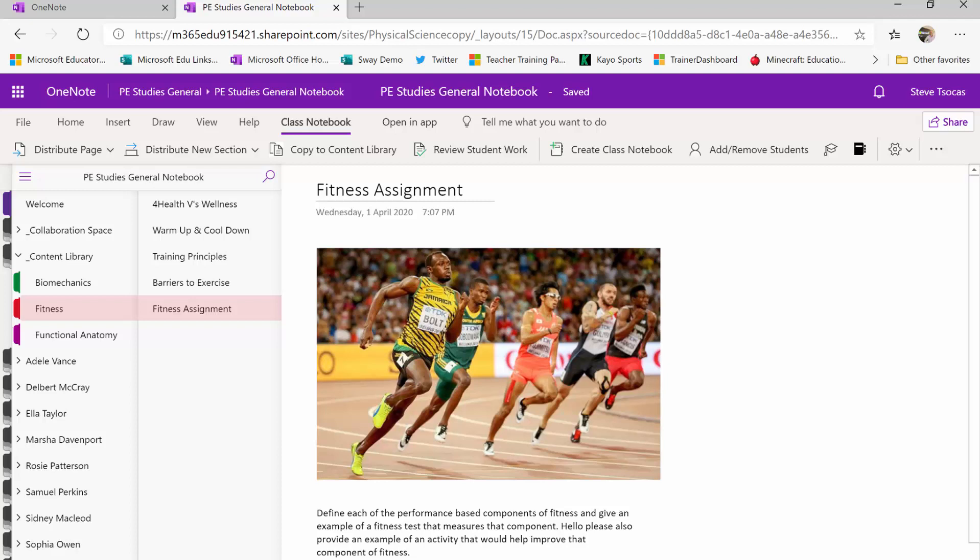So right now I'm looking at a fitness assignment inside one of the sections in my content library. I know none of the kids can actually come into this space because it's read-only. Now you can instruct your students to right click on this particular page and paste it somewhere into their workbook to complete the task.